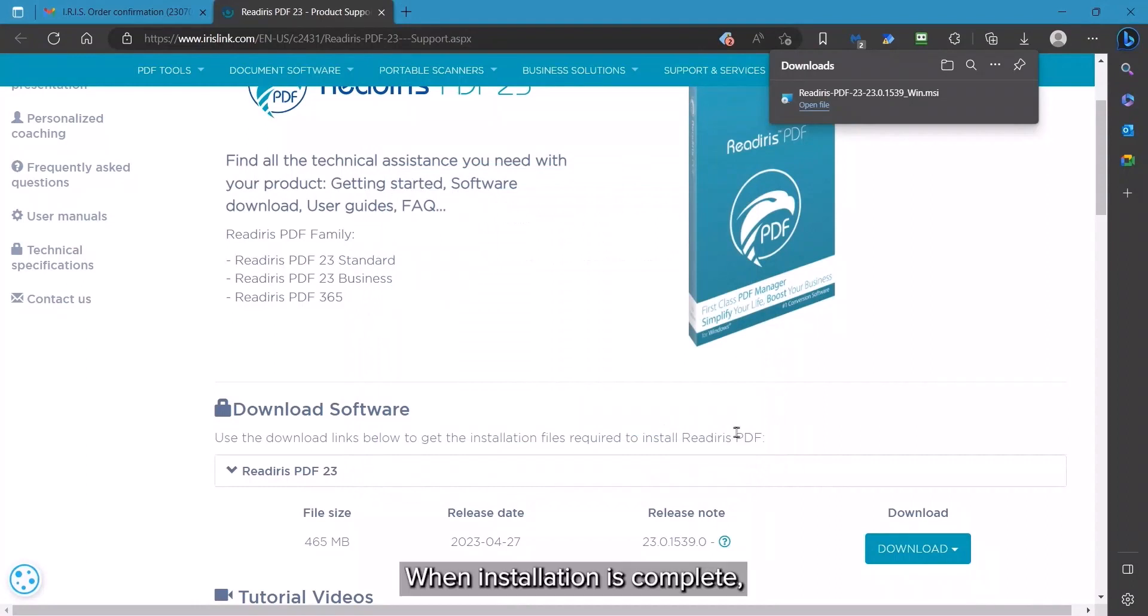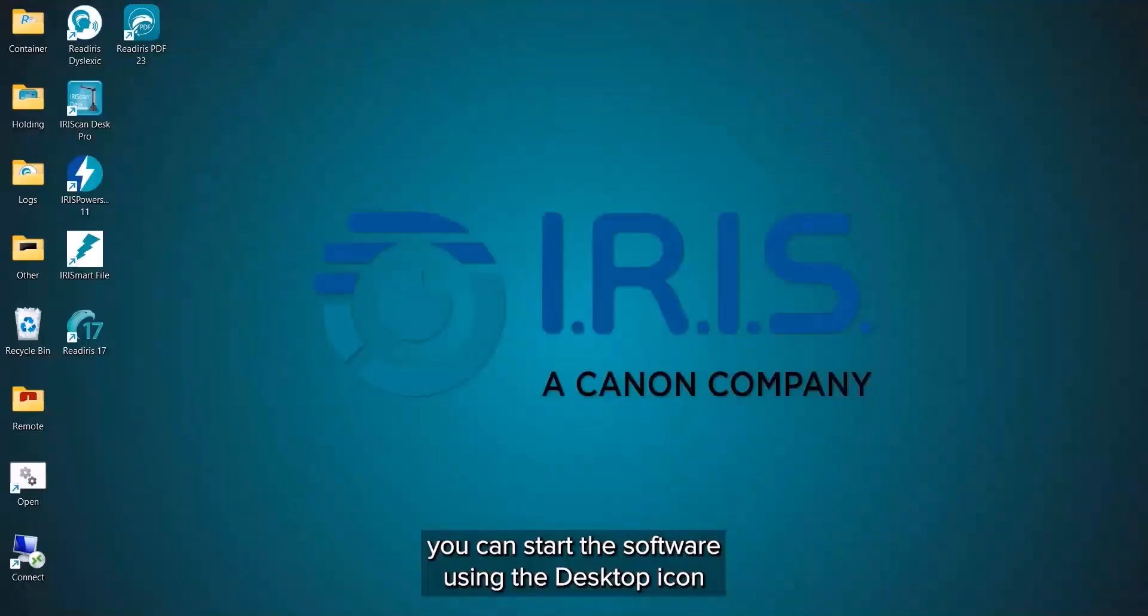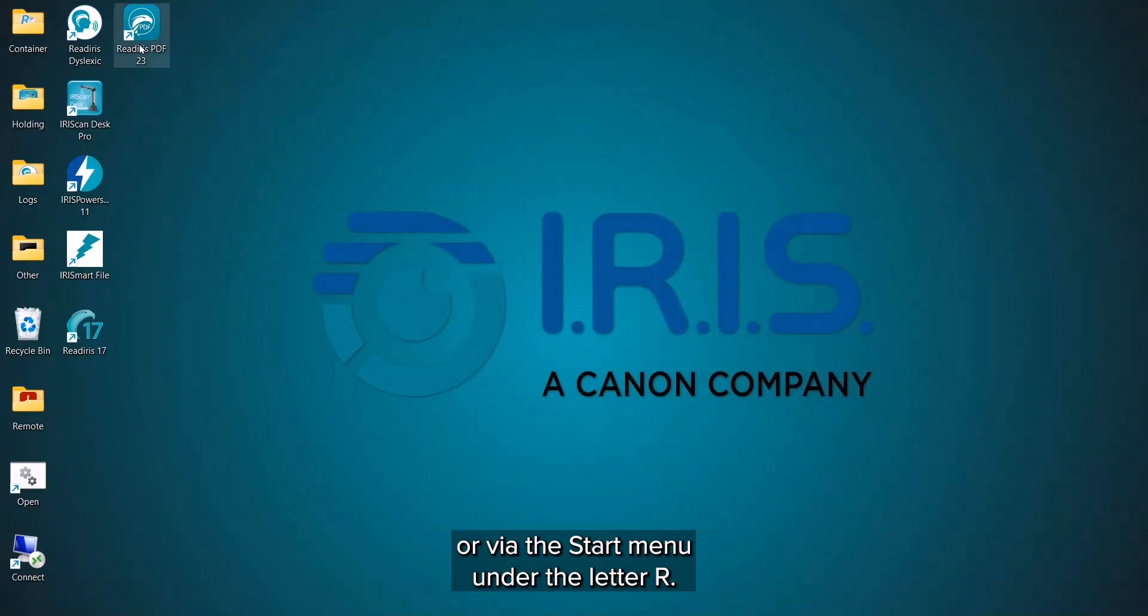When complete, you can start the software using the desktop icon or on the Start menu under the letter R.